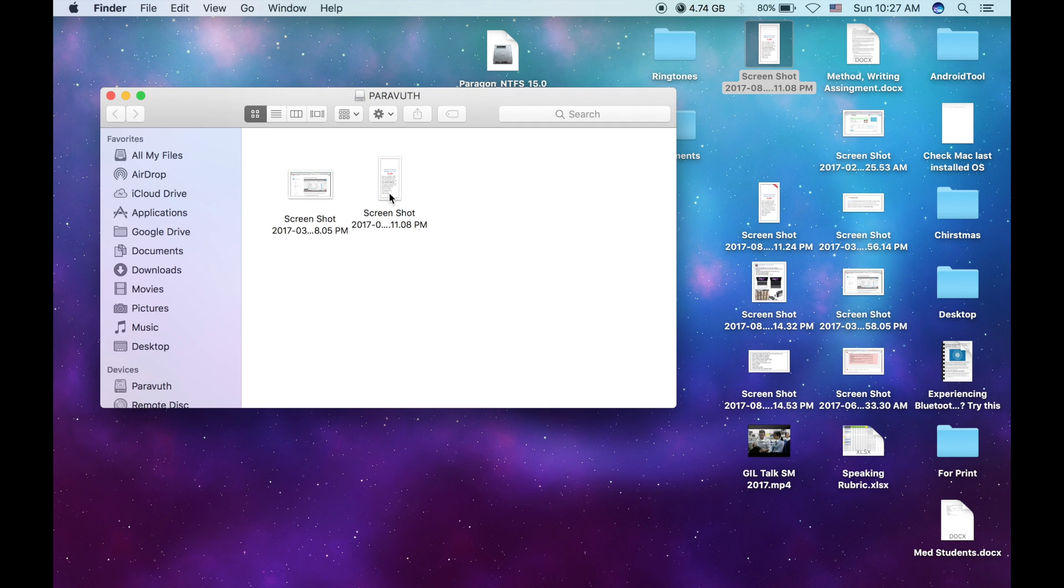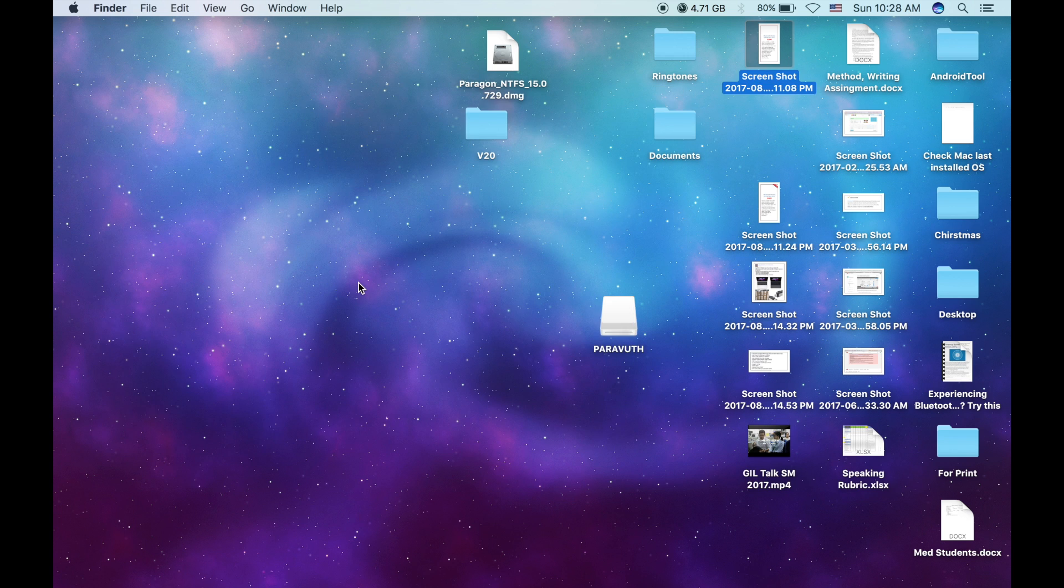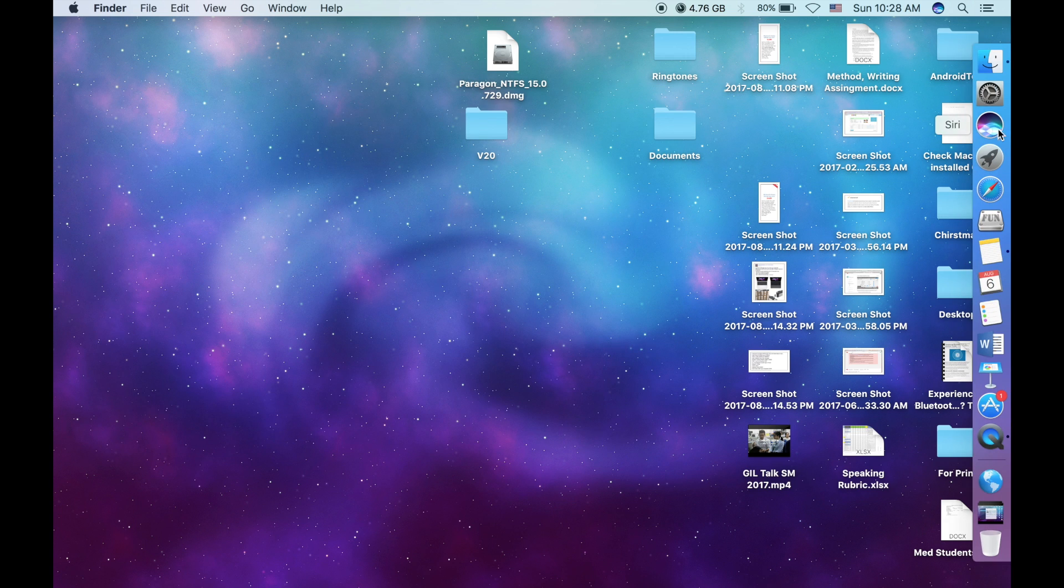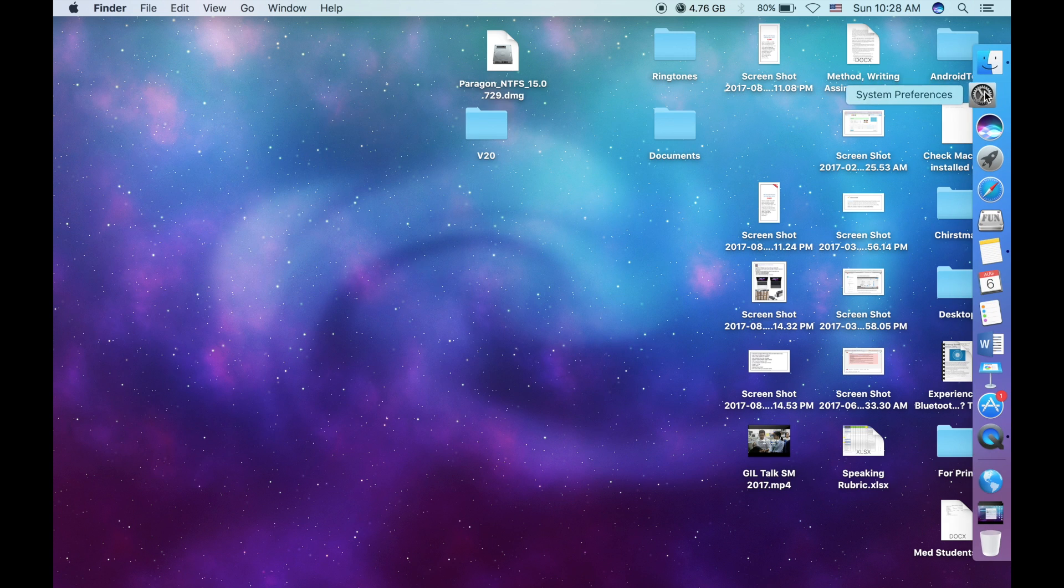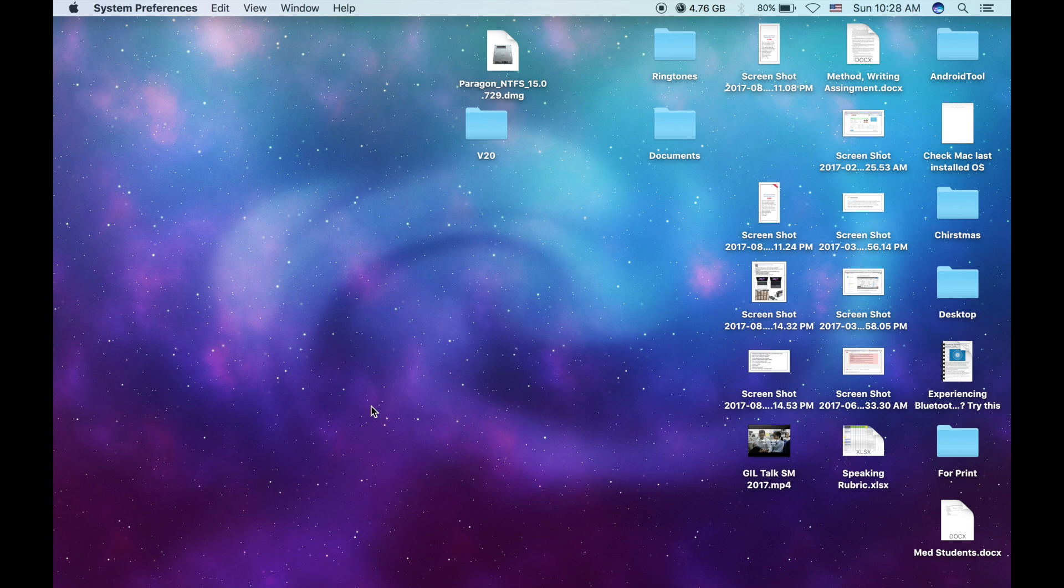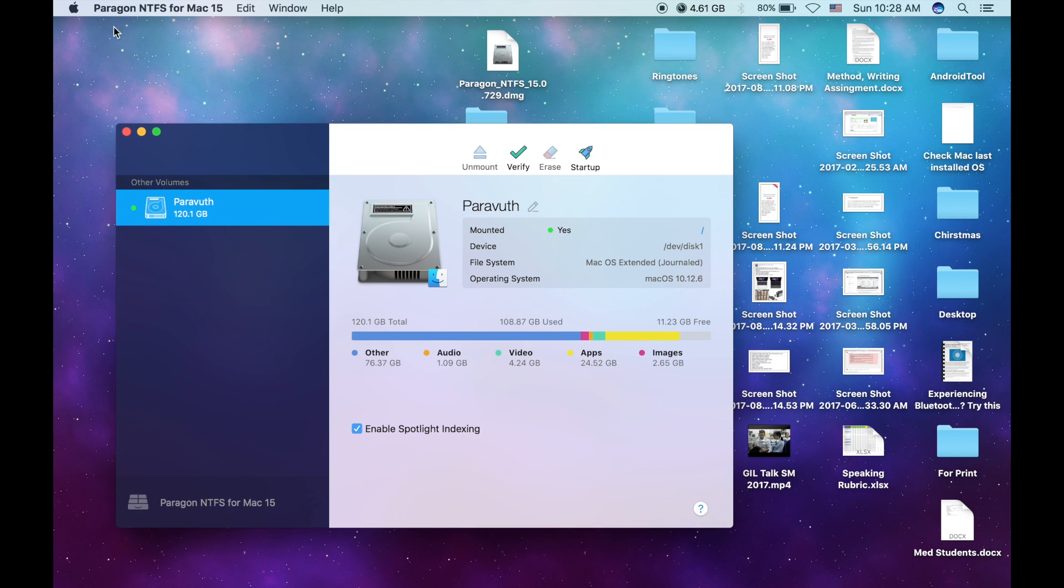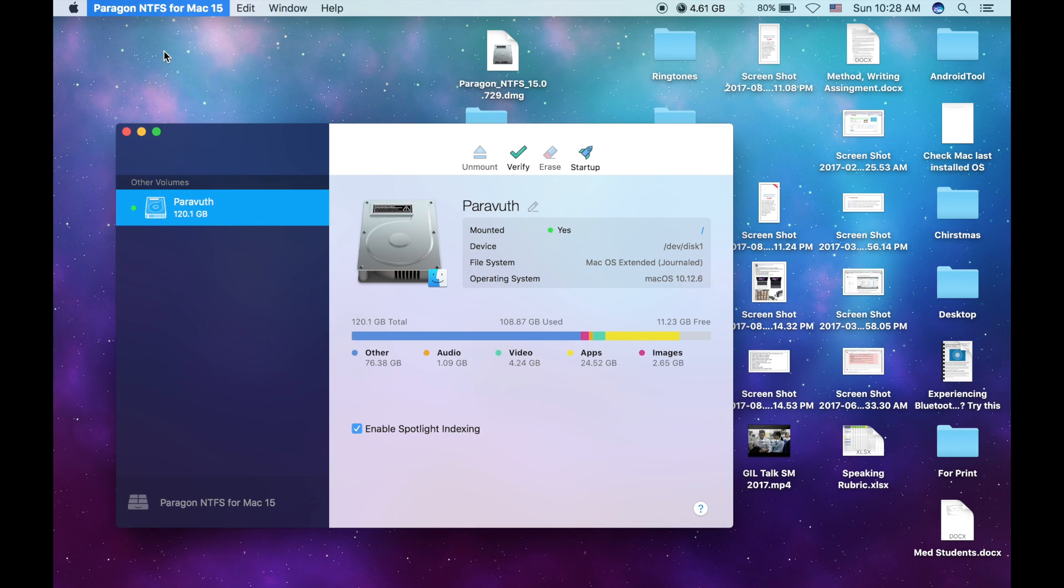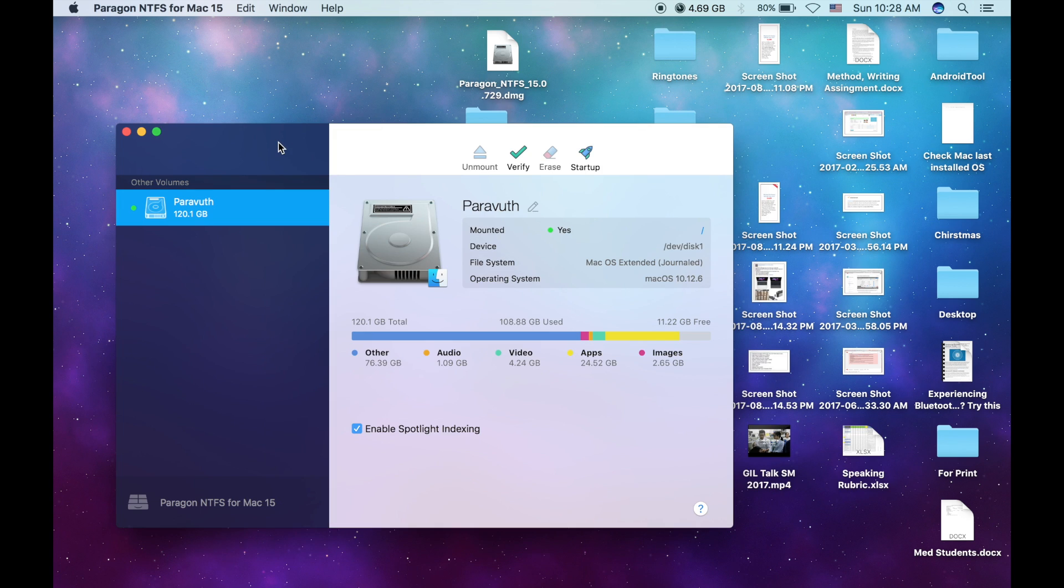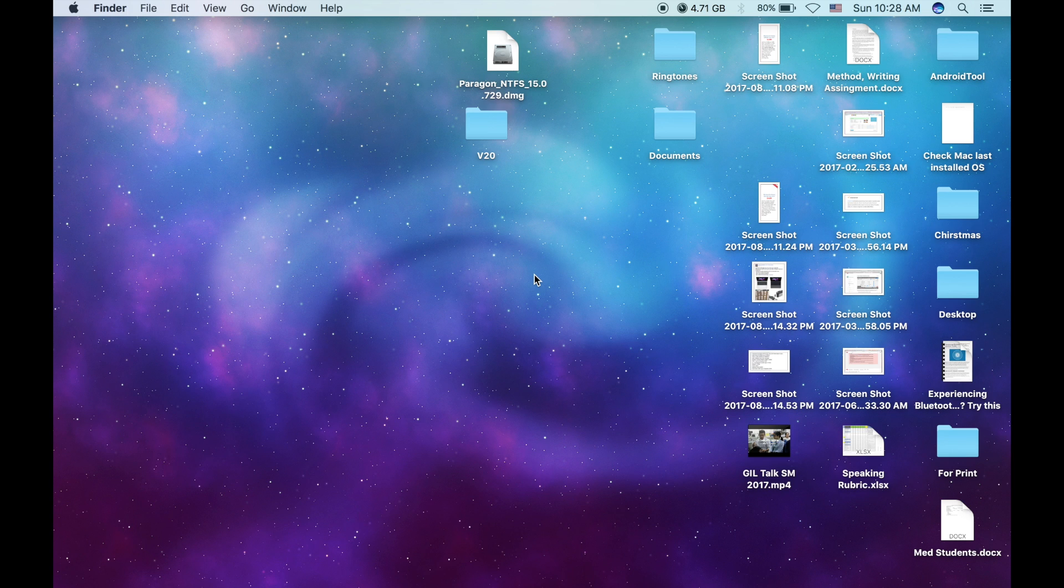And the good news is, you can even disable that application although you have already installed it on your Mac. Okay, so in order to disable, you have to go to the app and go to the preferences and click on disable. And let's see if my flash drive is still supported with the write function.